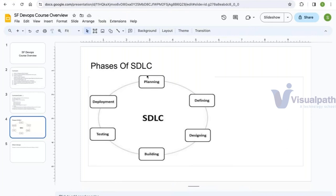The Software Development Life Cycle has different phases. The first phase is the planning phase, the next is the defining phase, then the designing phase, then the building phase, then the testing phase, and finally the deployment phase.